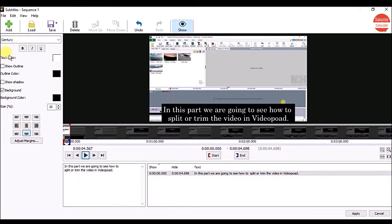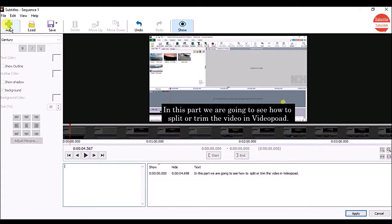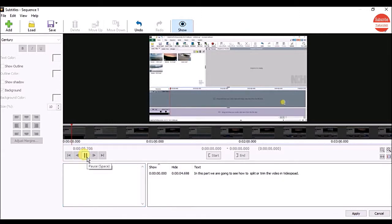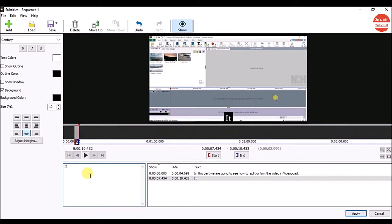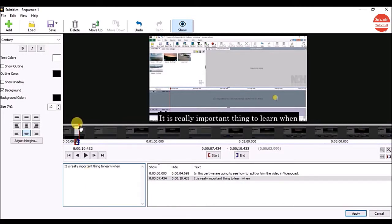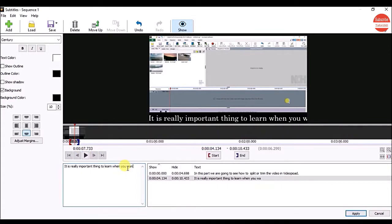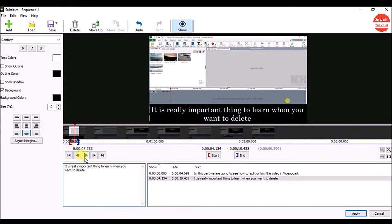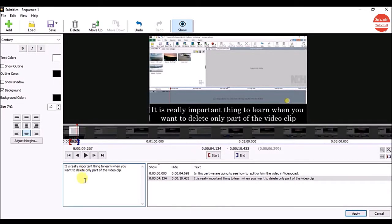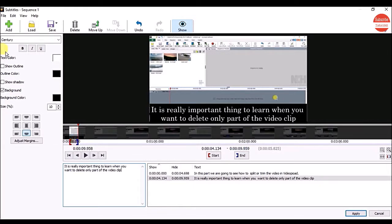Now to add a new subtitle, click on the Add button. Again click on the play button. Click on the new handle to set the end point and click on the Add button for the next subtitle.